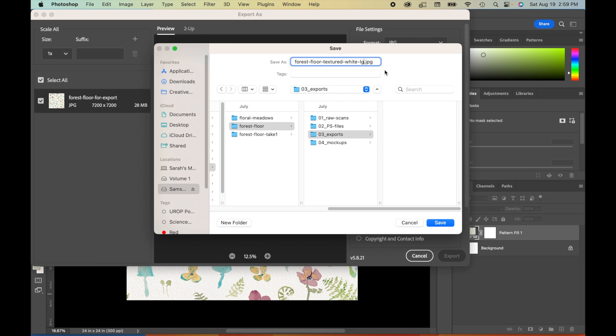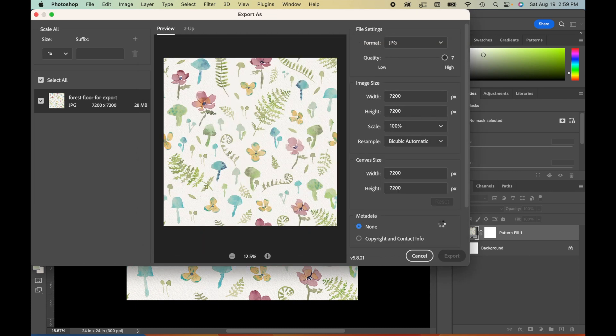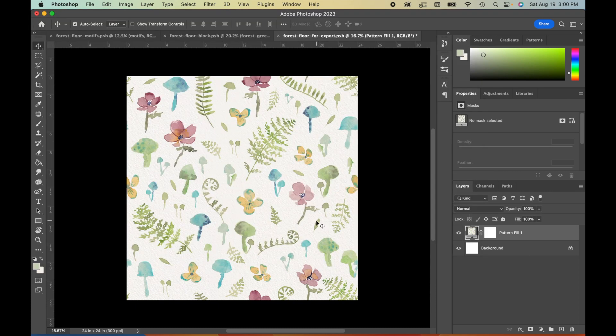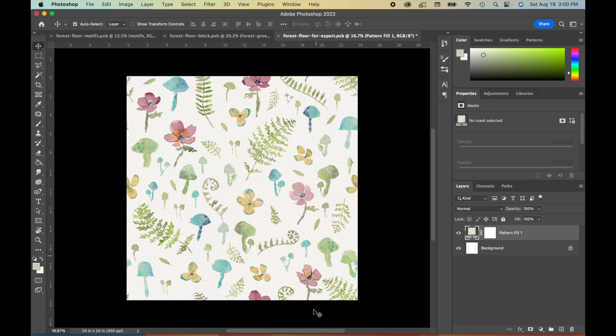So if I were to export other sizes of this, oftentimes what I'll do for example is I'll export at 100%, 50%, and 25%. So I'm going to save this as large, medium, and small. I can just hit save and your file has been exported.